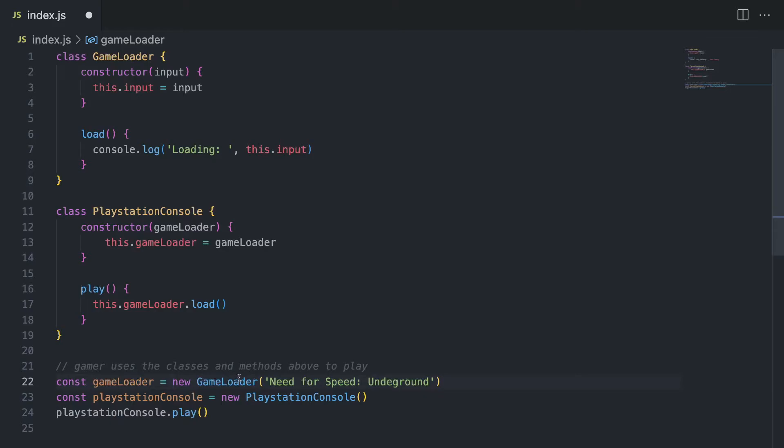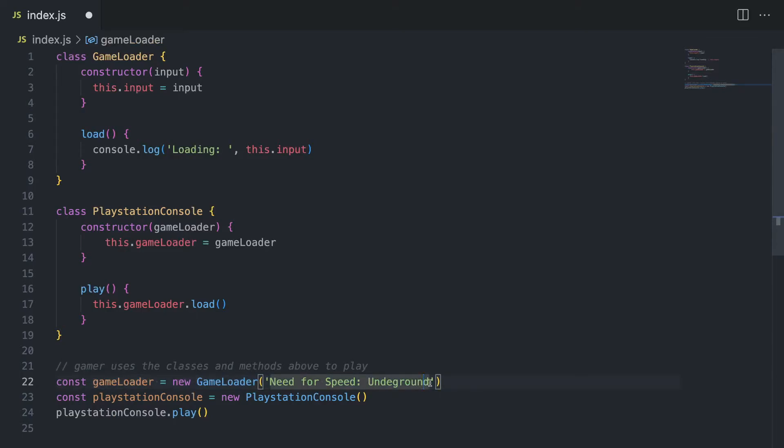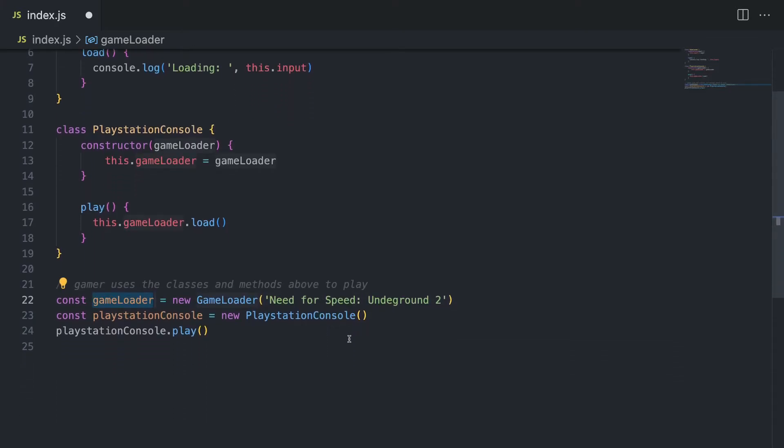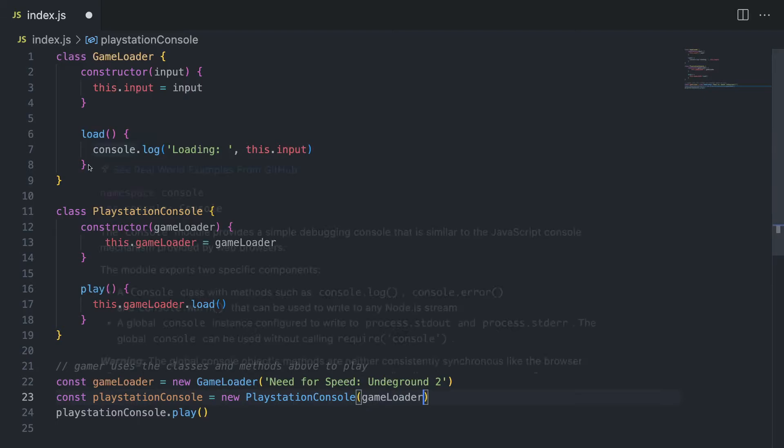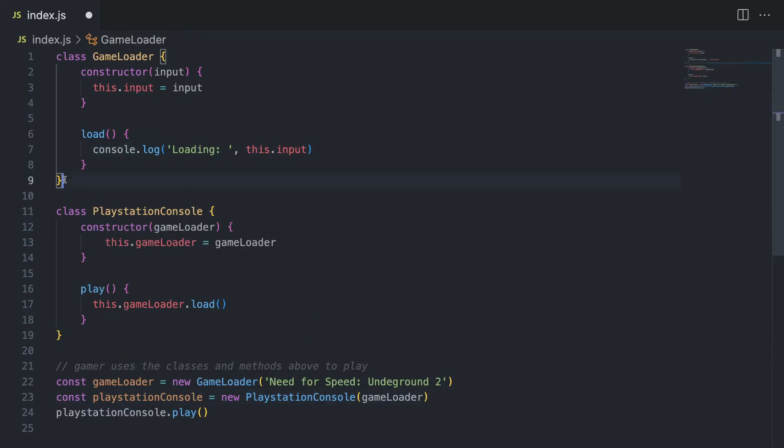And now let's say if I want to change it to a different game, I would do that easily. Alright, let's say Underground 2. And now, since we have this game loader decoupled from the console, I can simply take it and pass it inside the console. And now the console, since it has a constructor, it's going to work pretty much the same way as it did before. Alright. Now, this is dependency injection. And this is inversion of control.